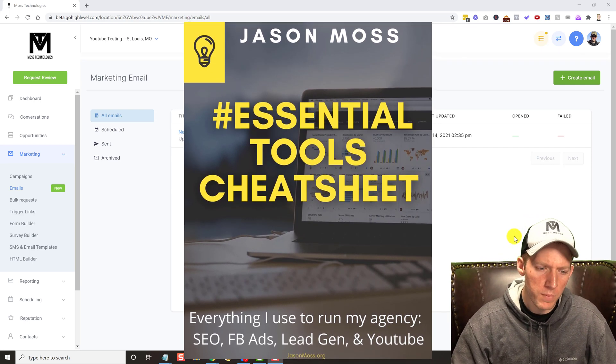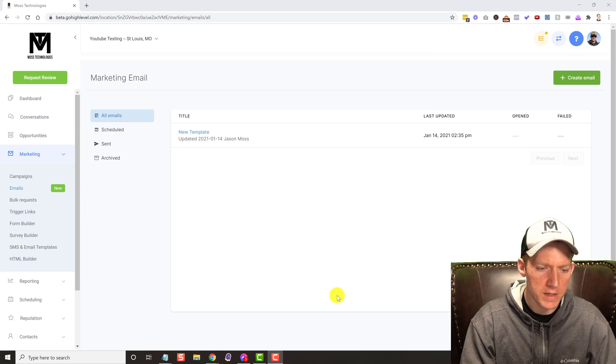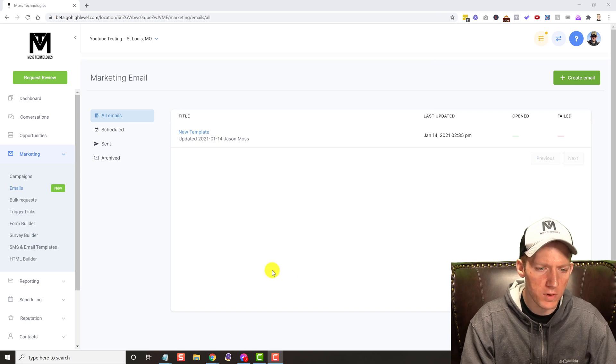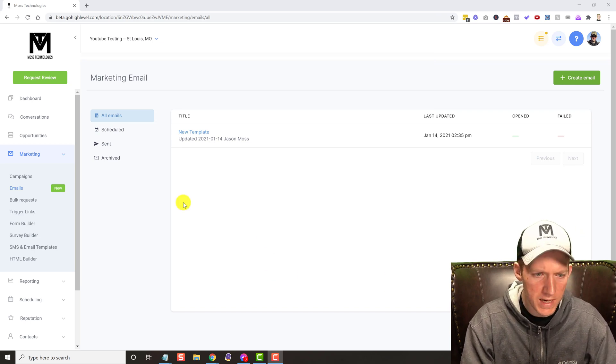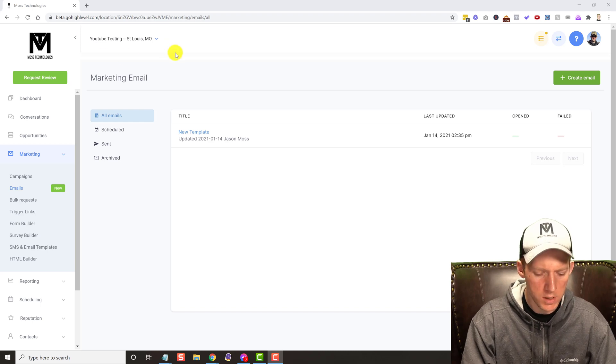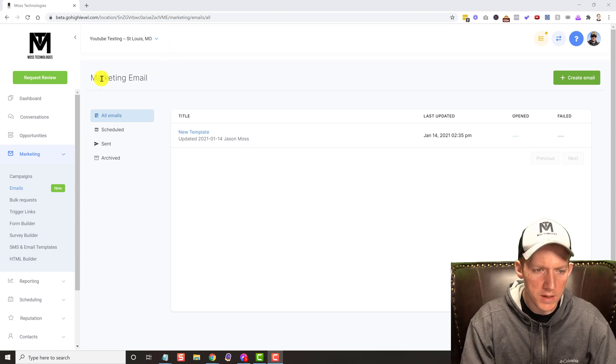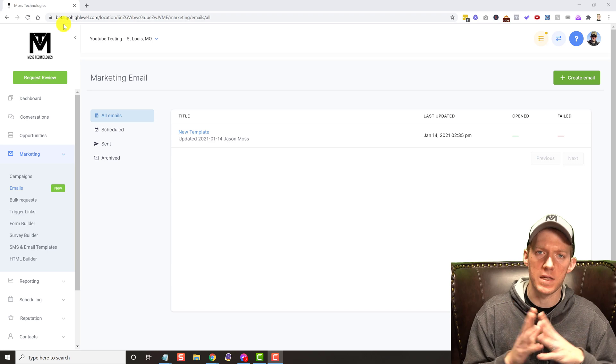But let's hop into this new high-level email builder. As you can see, I am signed in. I'm on my YouTube testing location and you will also notice we are on the beta side of things.